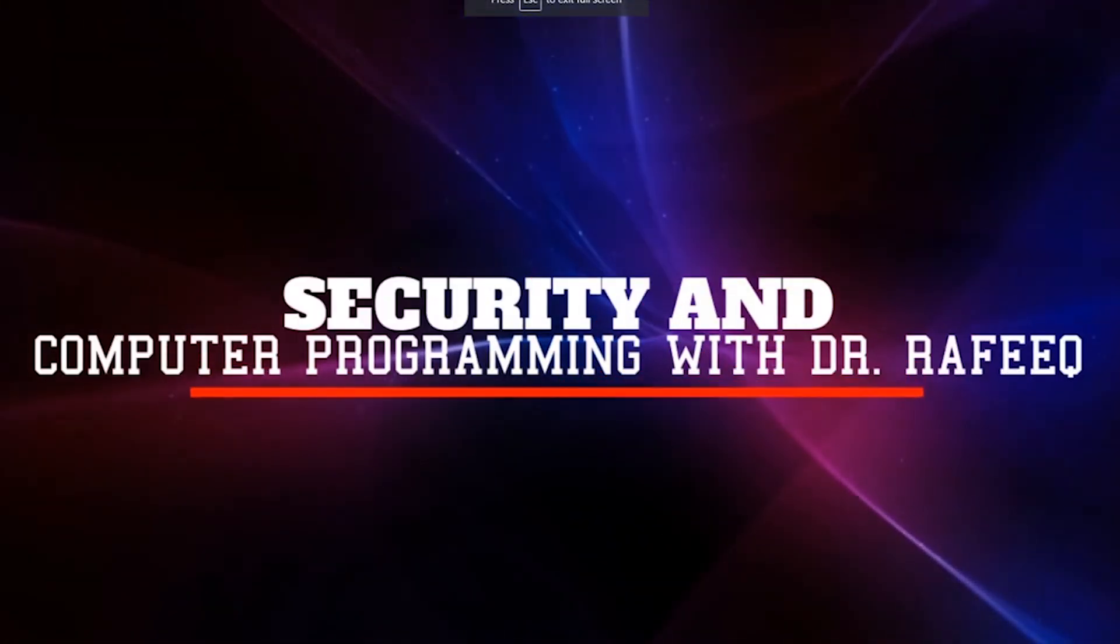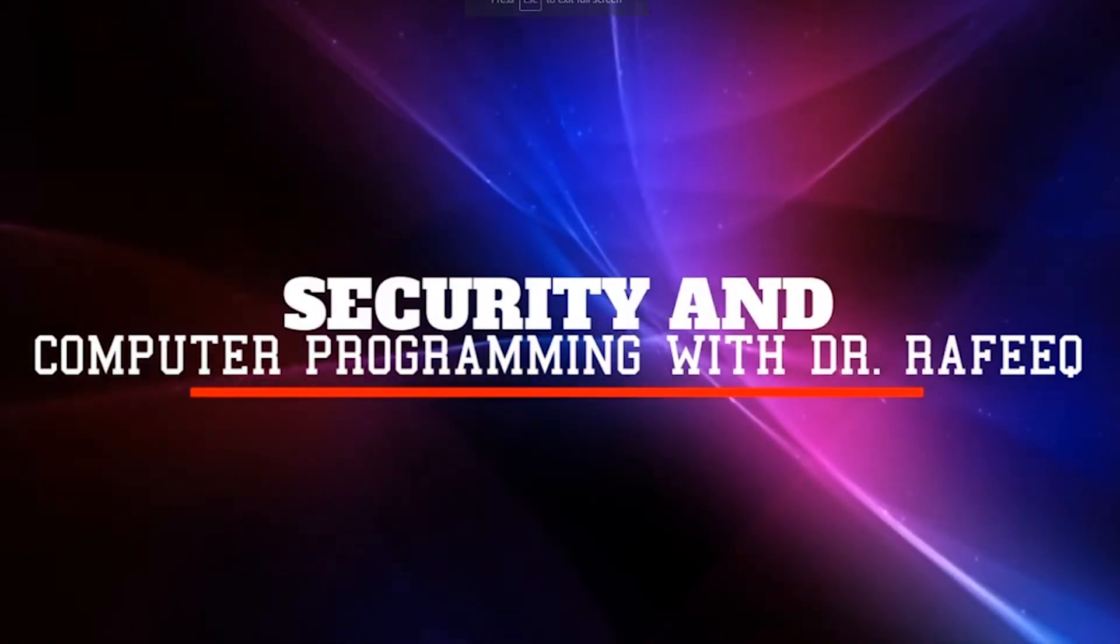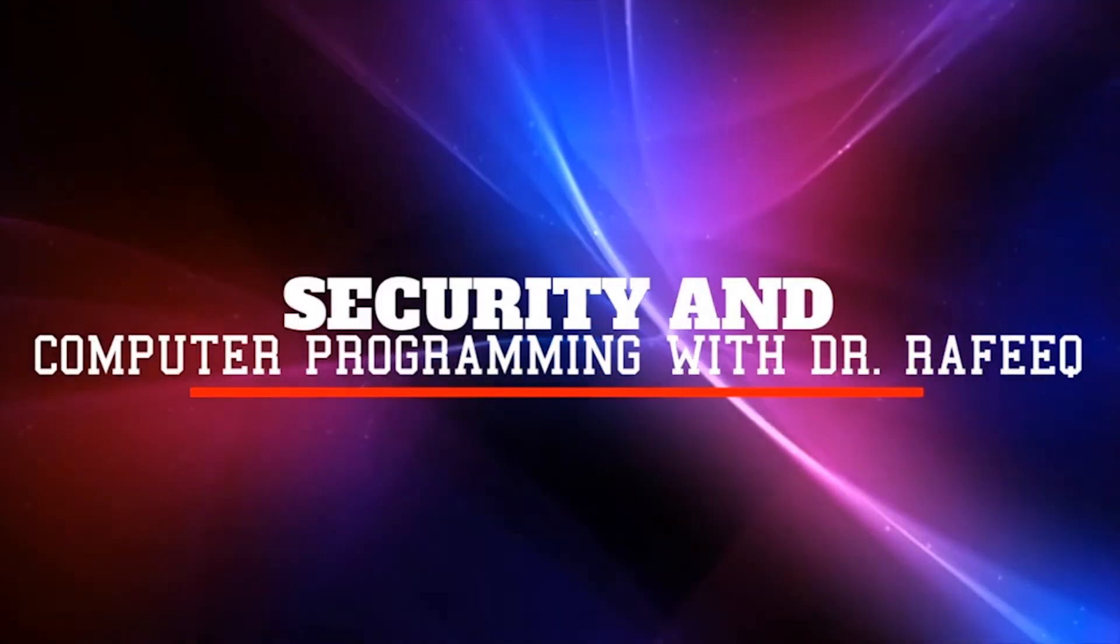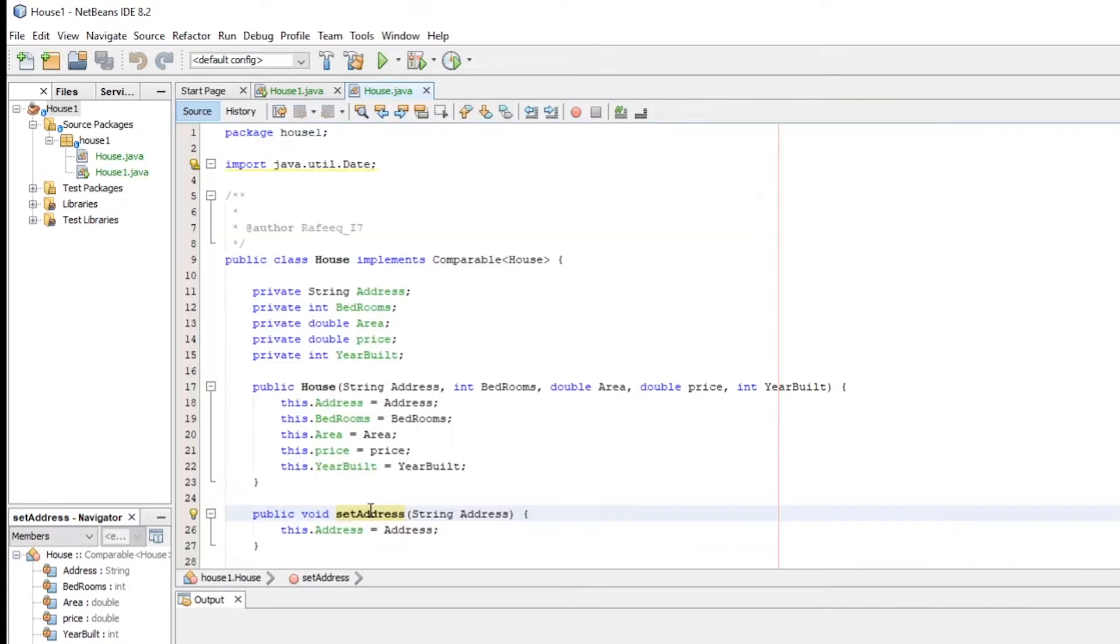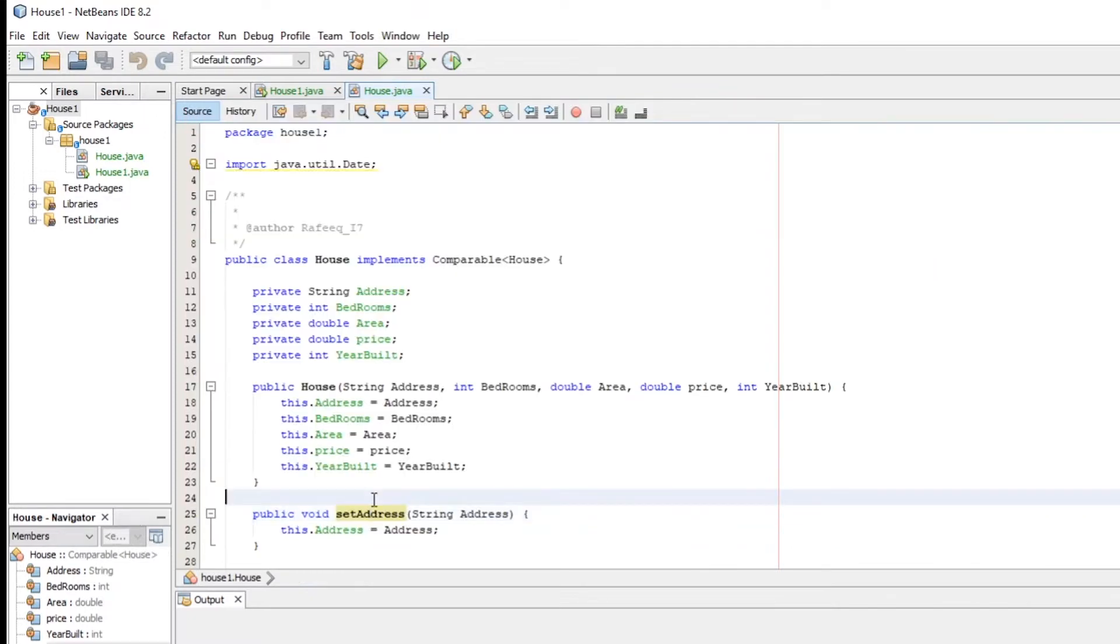Hello everyone, in this video we'll talk about how to generate the UML of a project. We'll do it in just three easy steps within a minute and this will be done by NetBeans.